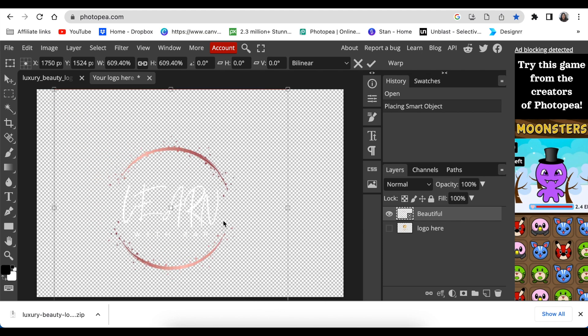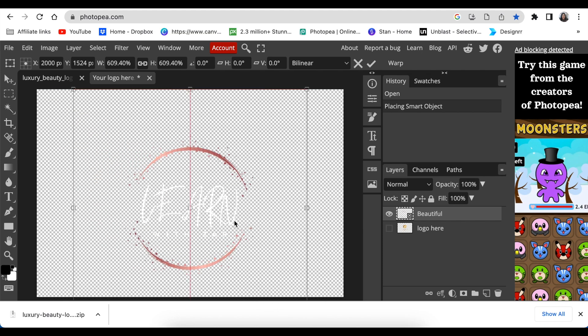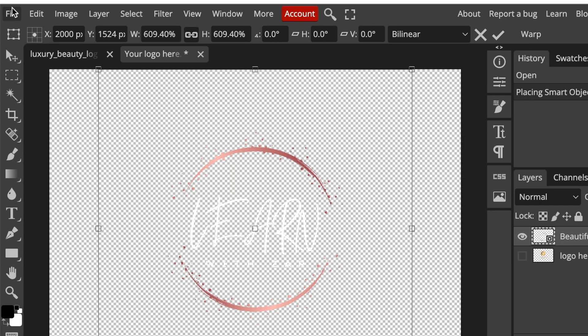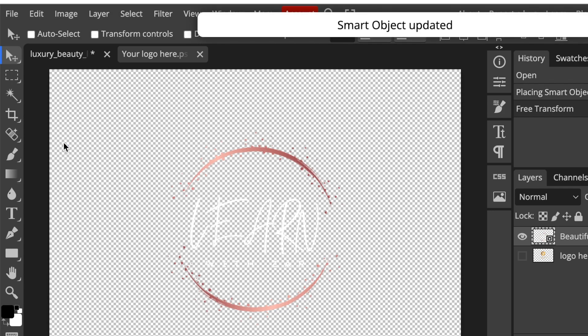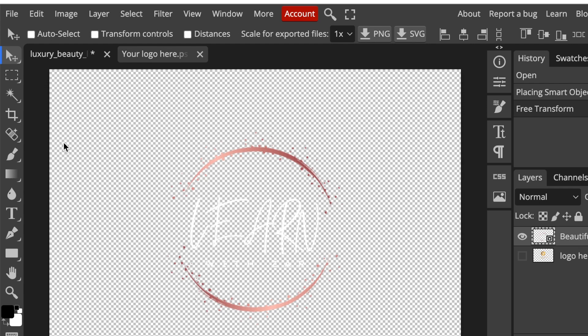You drag and you size it, align it and size it the way that you want. You're going to go to file, save as smart object. If you don't see save as smart object, you have skipped a step. Retrace and go back and see where you've missed the step.